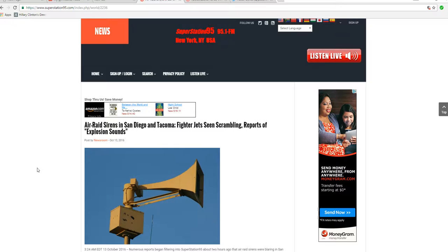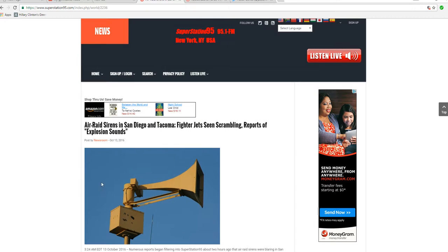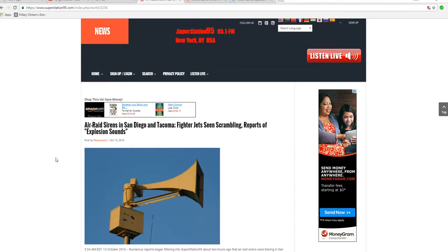Pearl Harbor had just been recently attacked, and tensions were very high. And some objects went over Los Angeles.